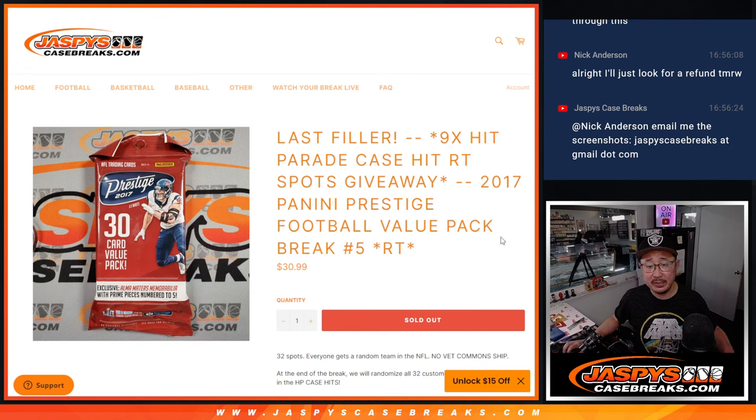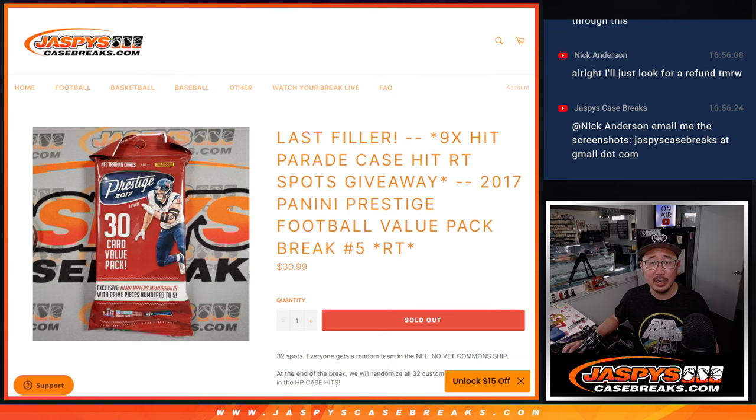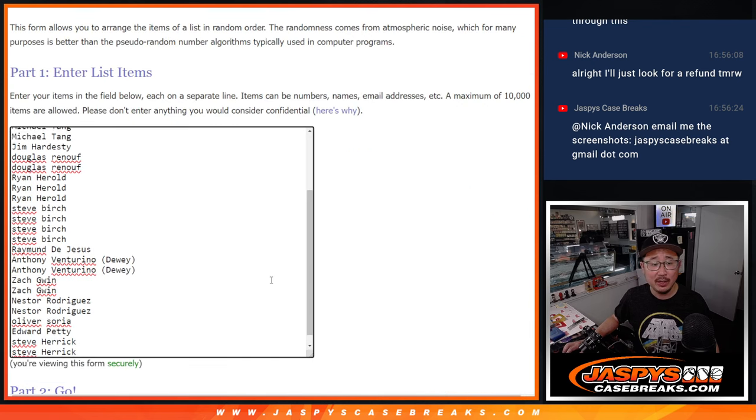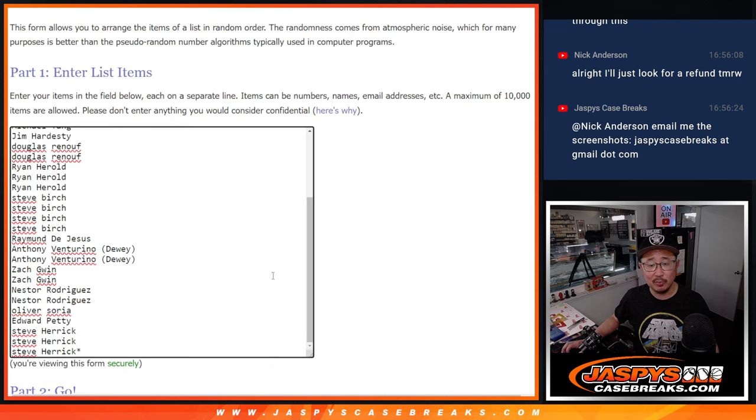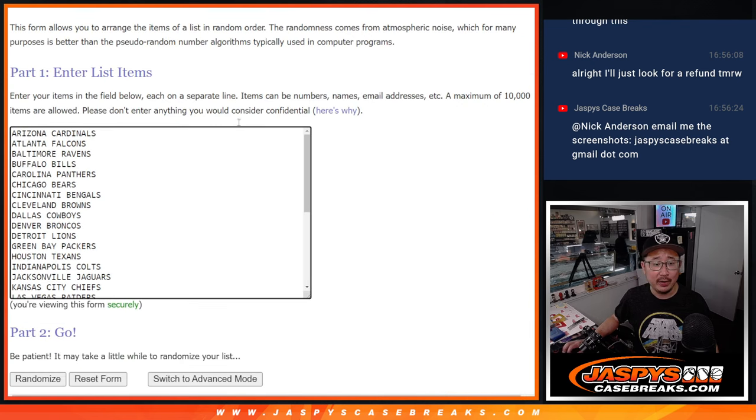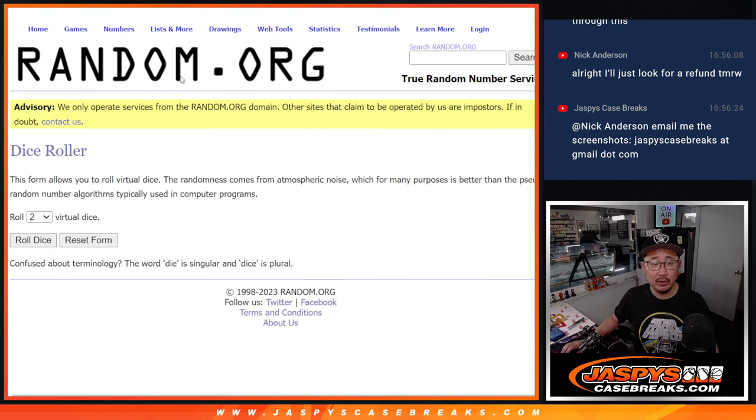2017 Panini Prestige Football Value Pack break number 5. Big thanks to this group right here, making it happen. And there are the teams right there. Let's roll it.